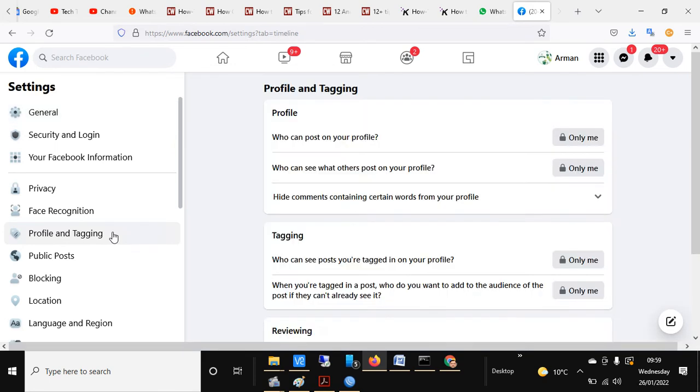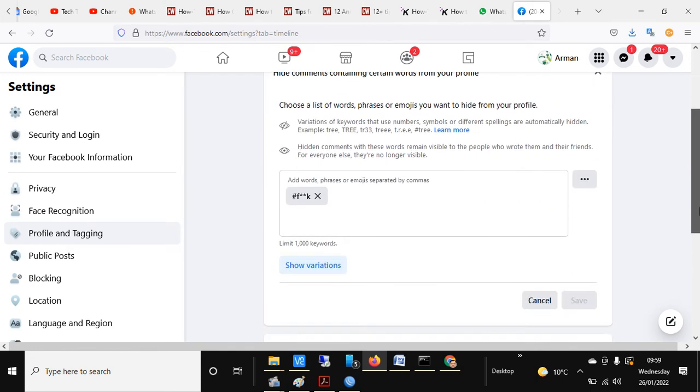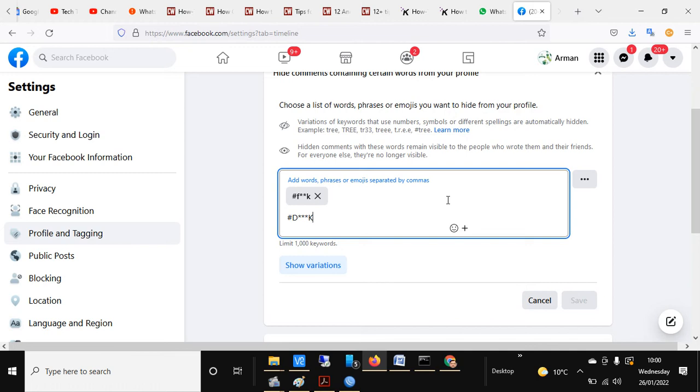and tagging. From the dropdown, we can see we have this window here where we can type any word we want to hide from our Facebook comments or posts. We just have to type it with the hash key